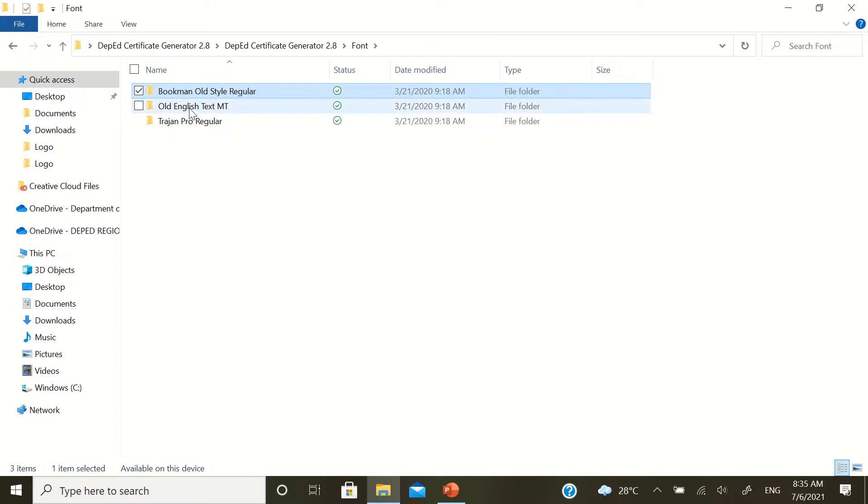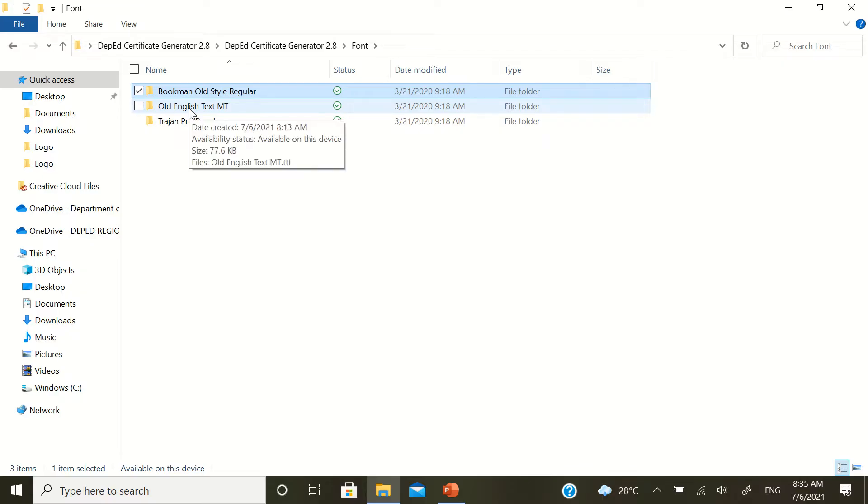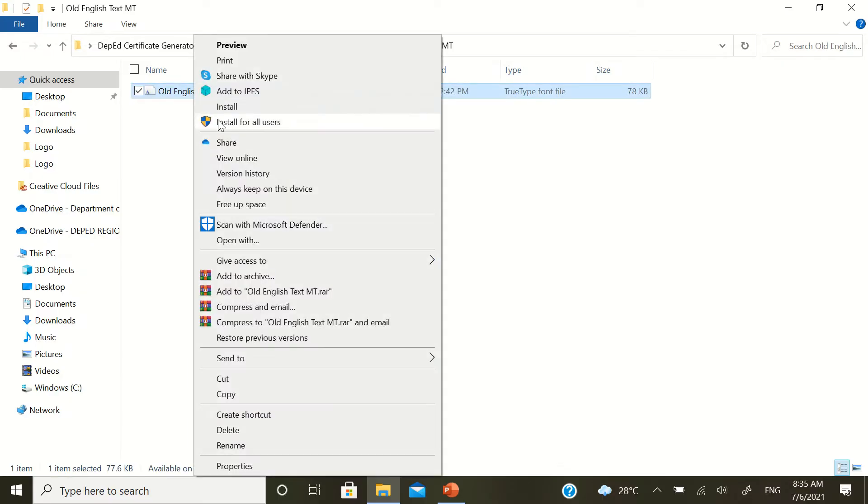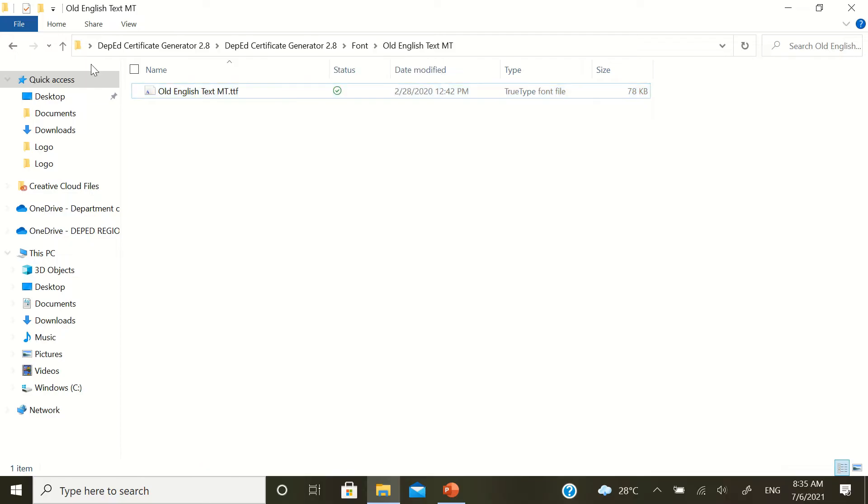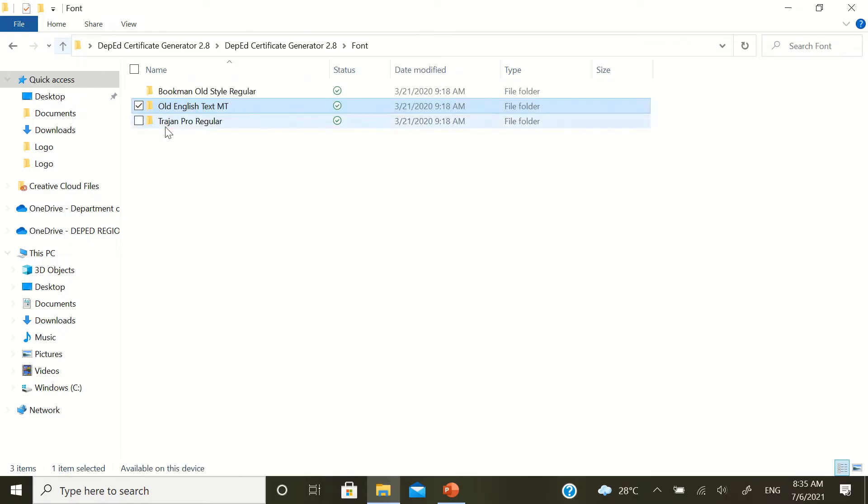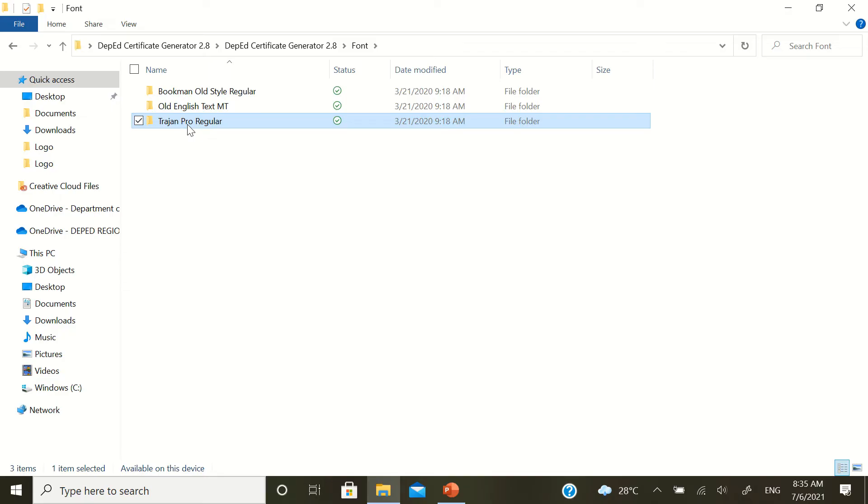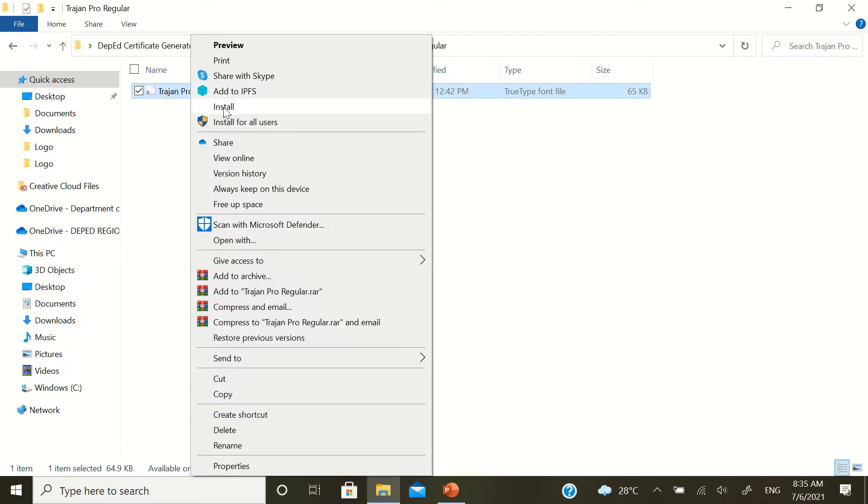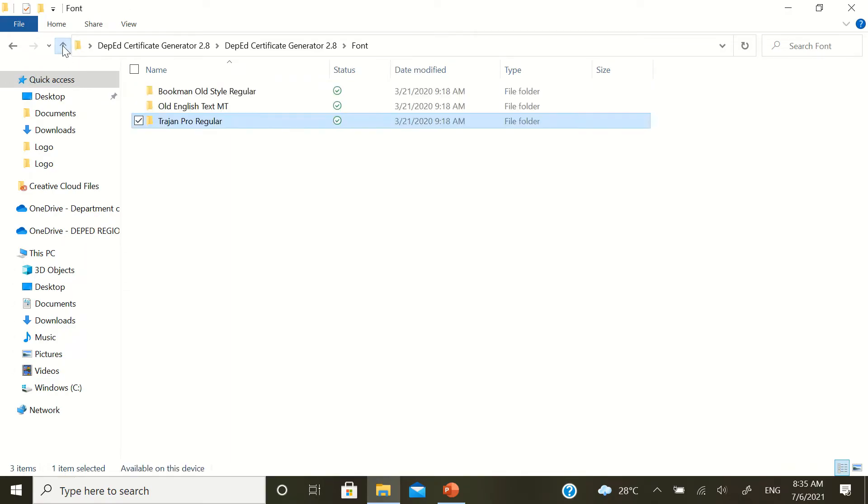And then here, same thing, double-click, then right-click and then install. Then, the trad regular font style. Double-click, right-click and then install. That's it for fonts.